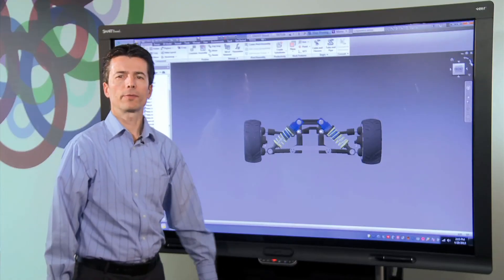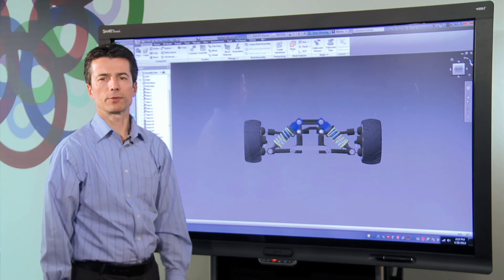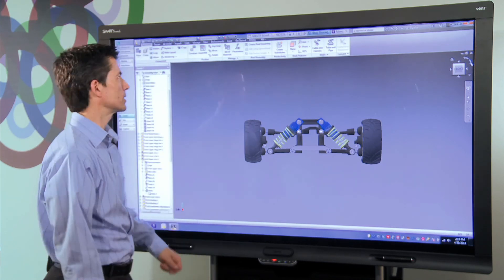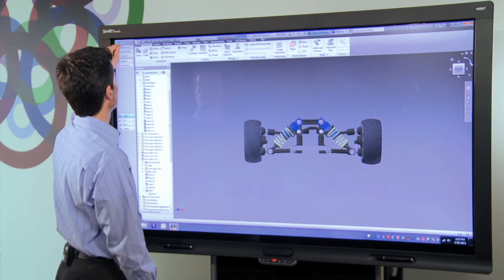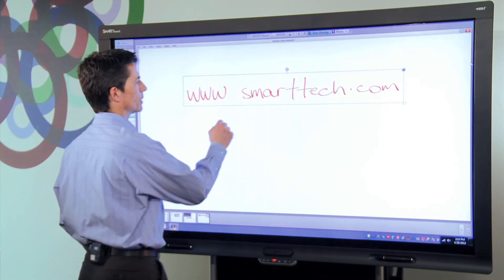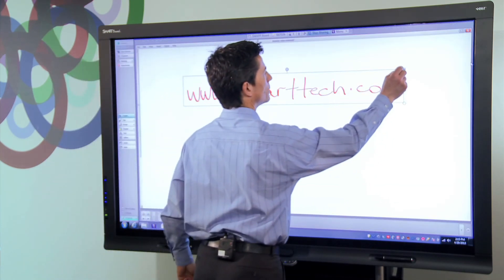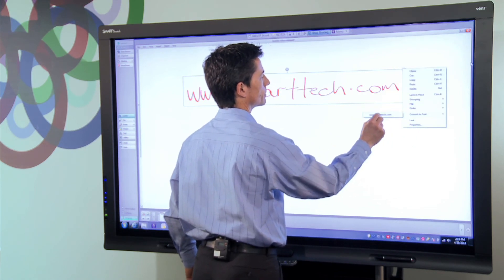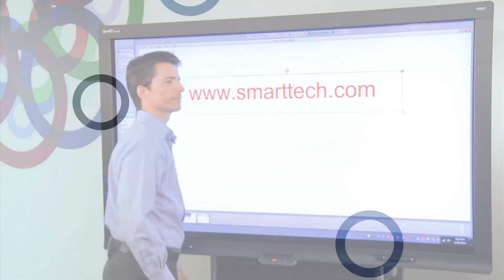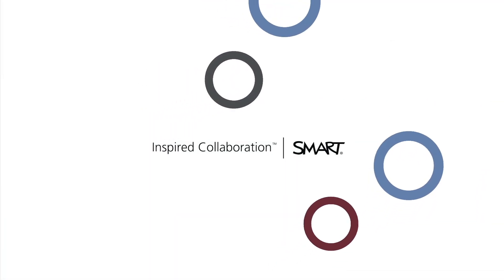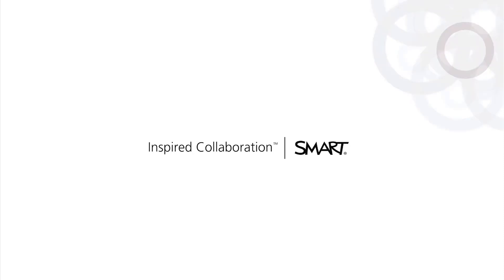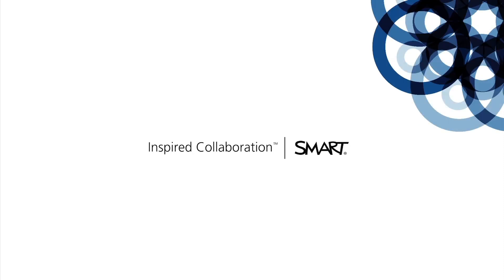For more information on Smart Visual Collaboration Solutions, please visit our website at www.smarttech.com.